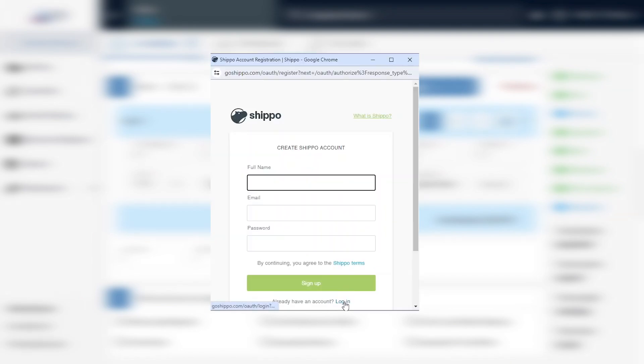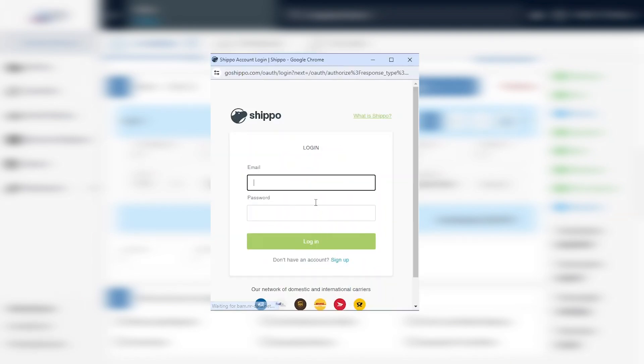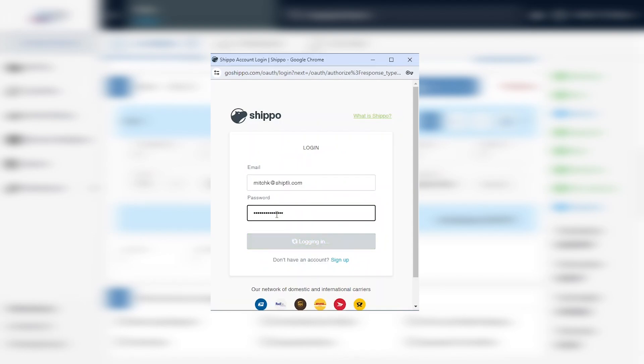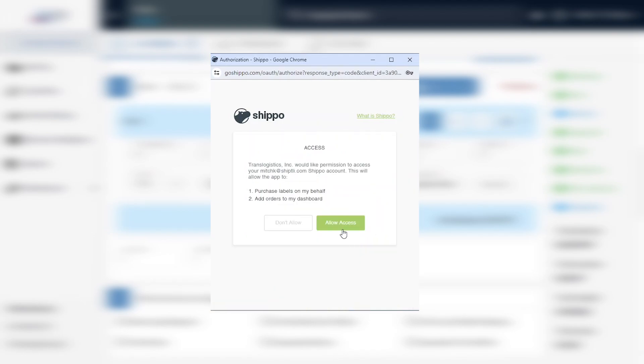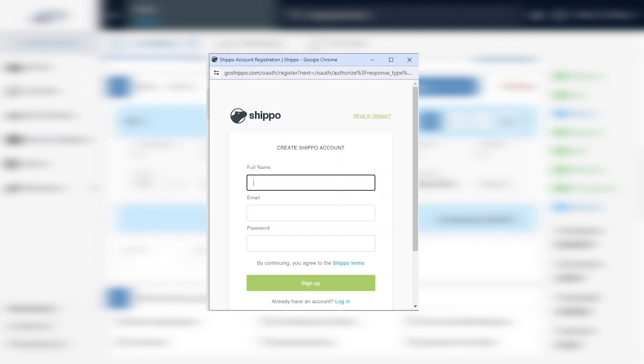If you have a Shippo account, you can log right into your account and select Allow Access to complete setup. If you do not have an account, you will need to create a free account.